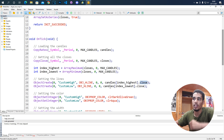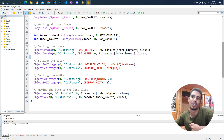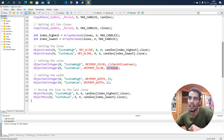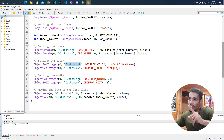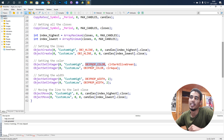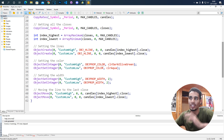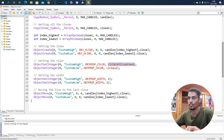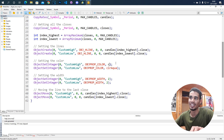The same logic applies for the low — instead of loading the high, we load the low. Once that's done, we set the colors. The high line will be olive green and the low line will be color aqua. You use ObjectSetInteger: first argument is the chart (zero for current), then the name — the same name you gave the object — then OBJPROP_COLOR, and if you type CLR you get a list of all available colors.